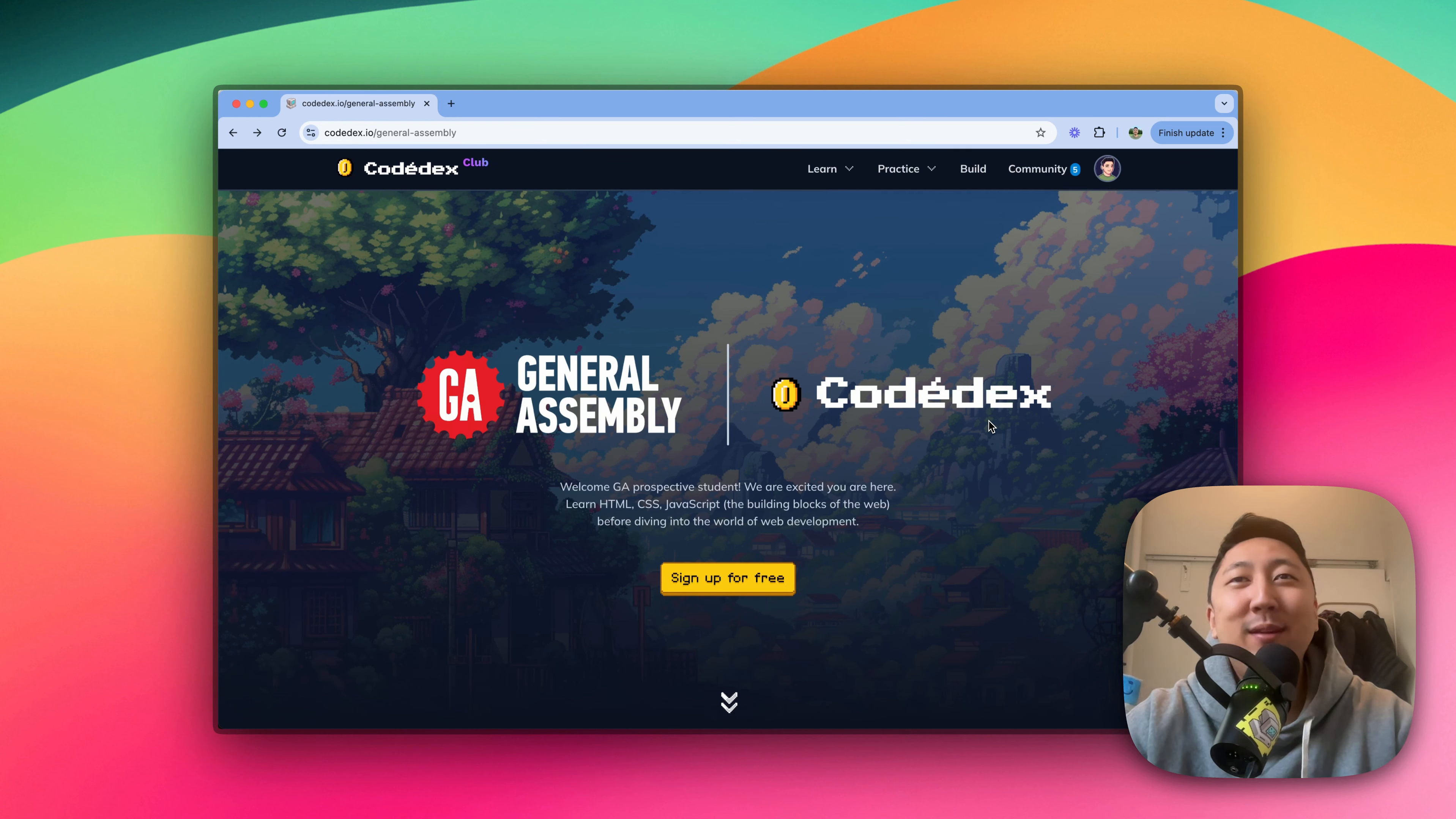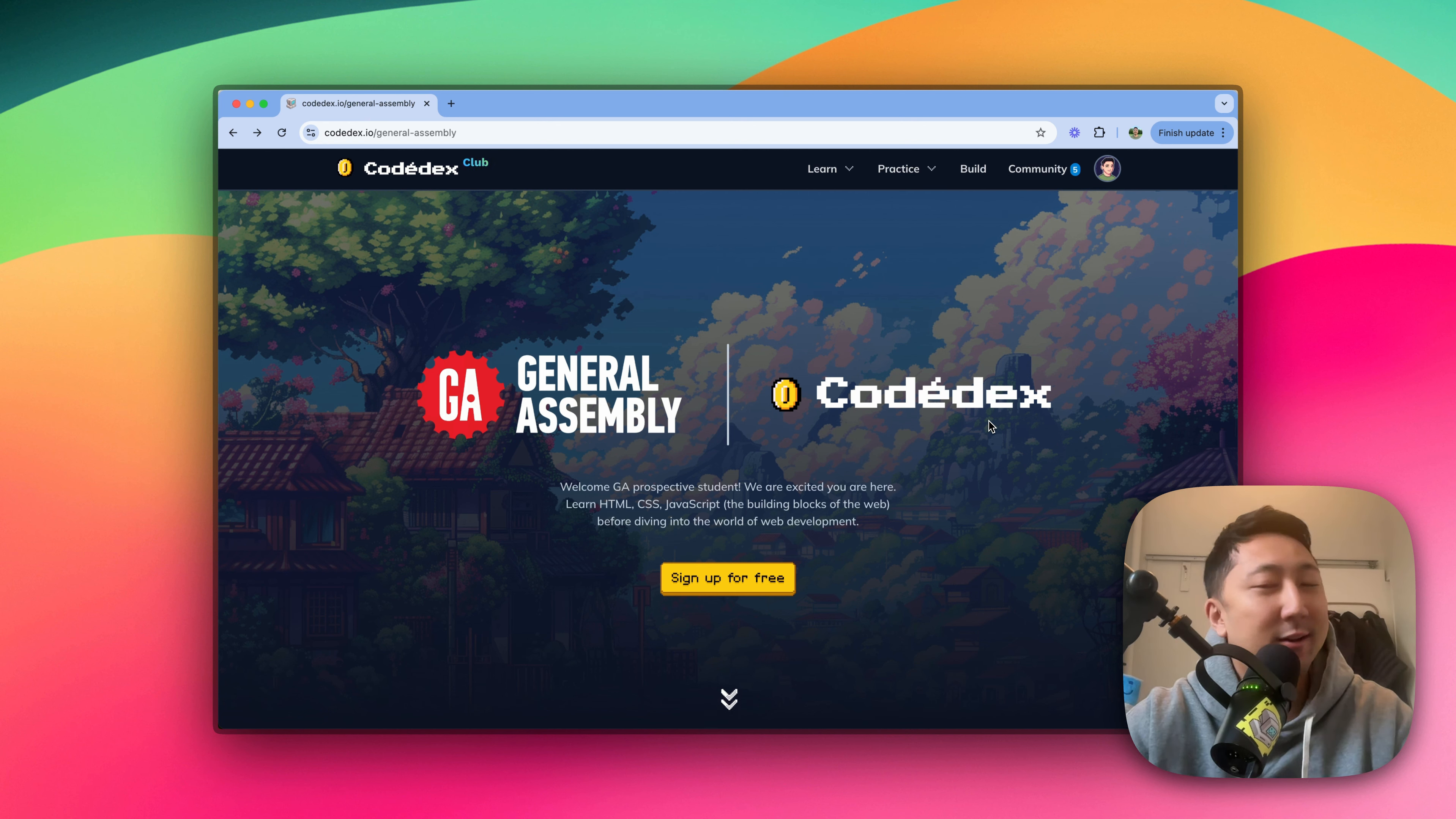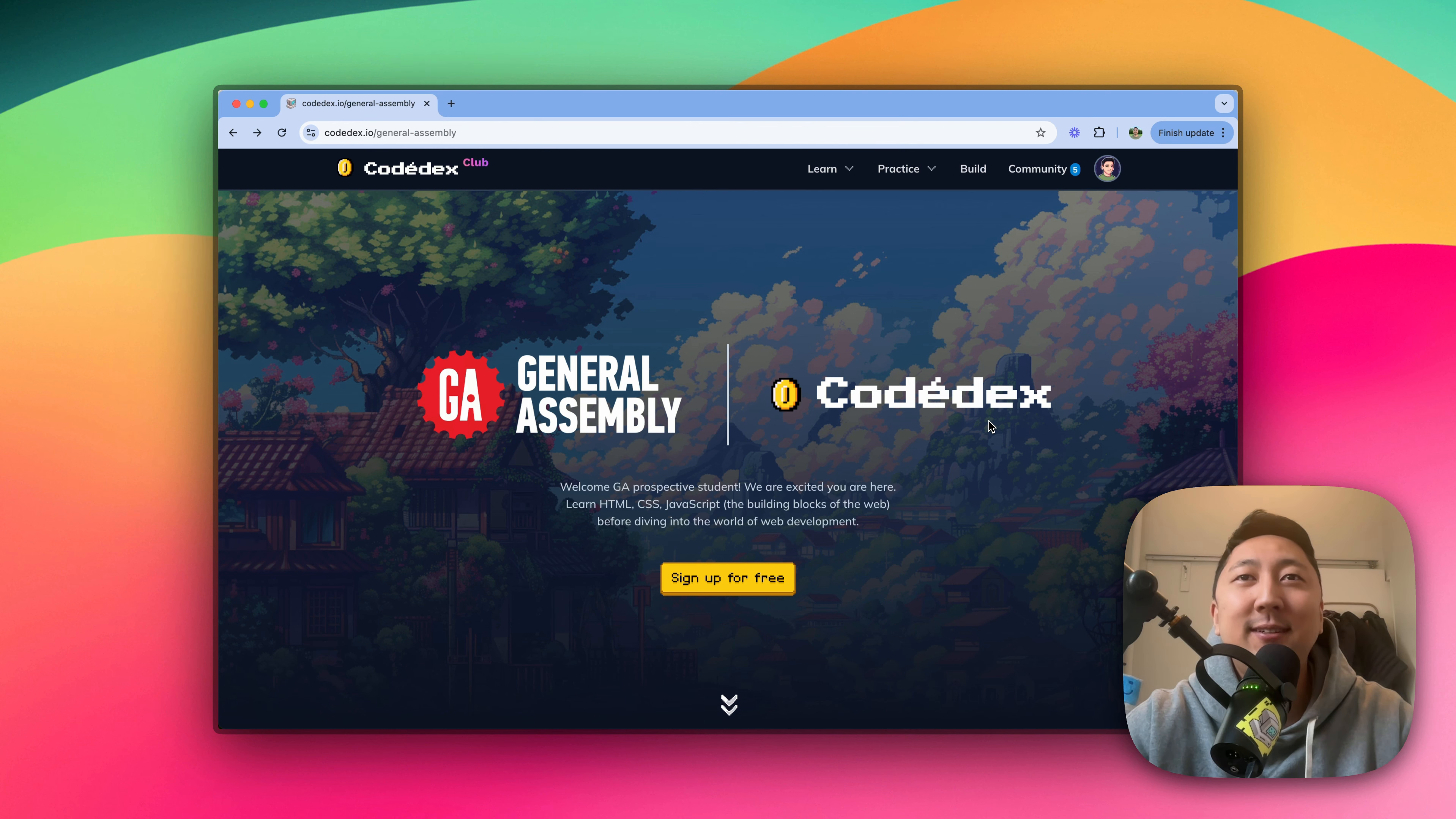Hello, General Assembly prospective students. I'm Sunny from Codedex, and I'm proud to announce that we have just partnered with GA to provide you a fun and free online experience where you get to learn the basics of web dev, so HTML, CSS, and also JavaScript right here on Codedex.